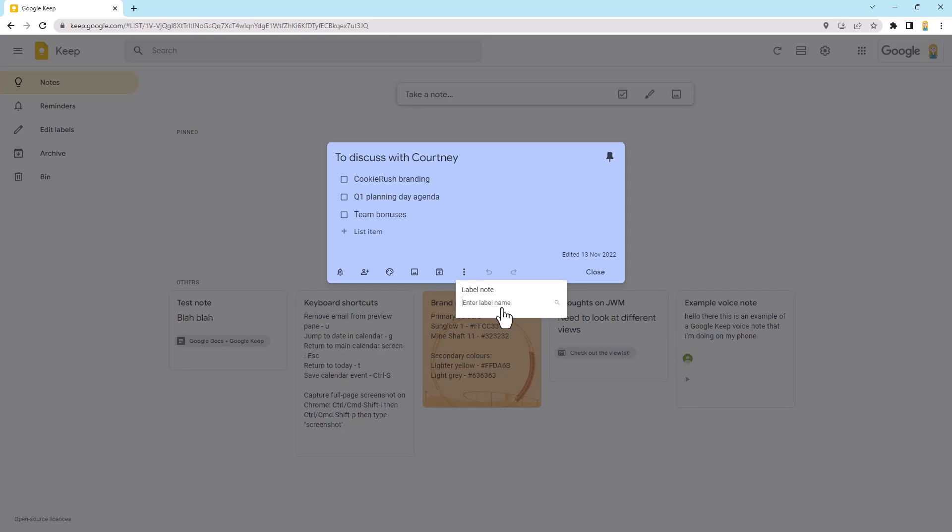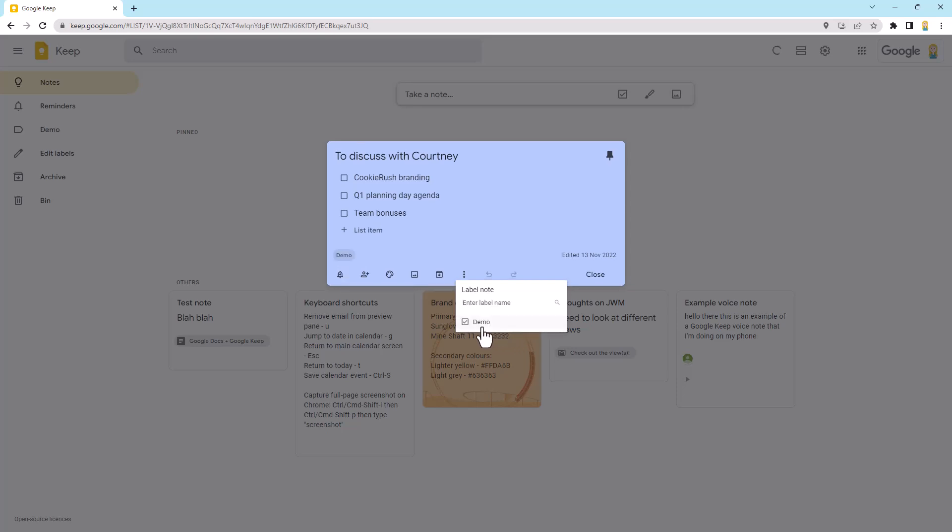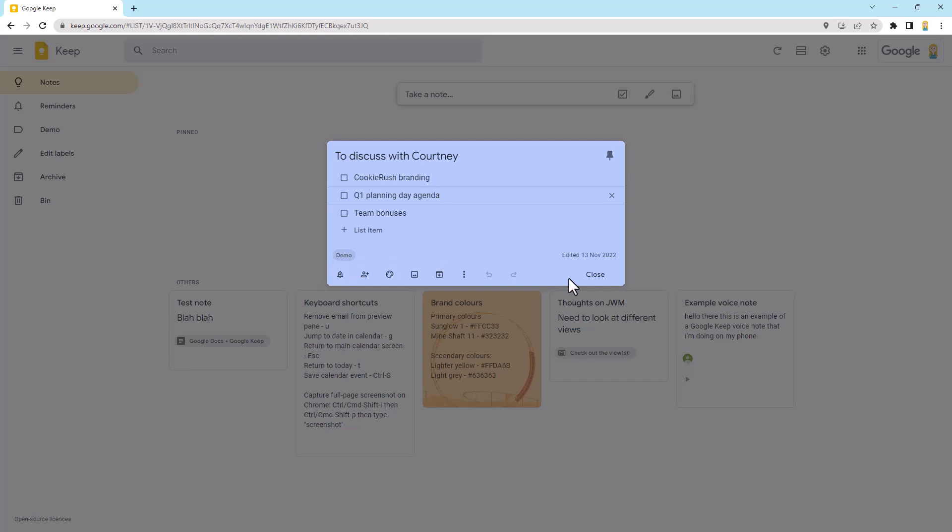But if I was to click add label here, I can enter a label name. So I'm going to put one in here, just demo, and you'll see I can create it straight away. So that's easy. So we'll do that. And you'll see now it's got demo down the bottom here on the note, and I could click little X if I wanted to remove it from that note.